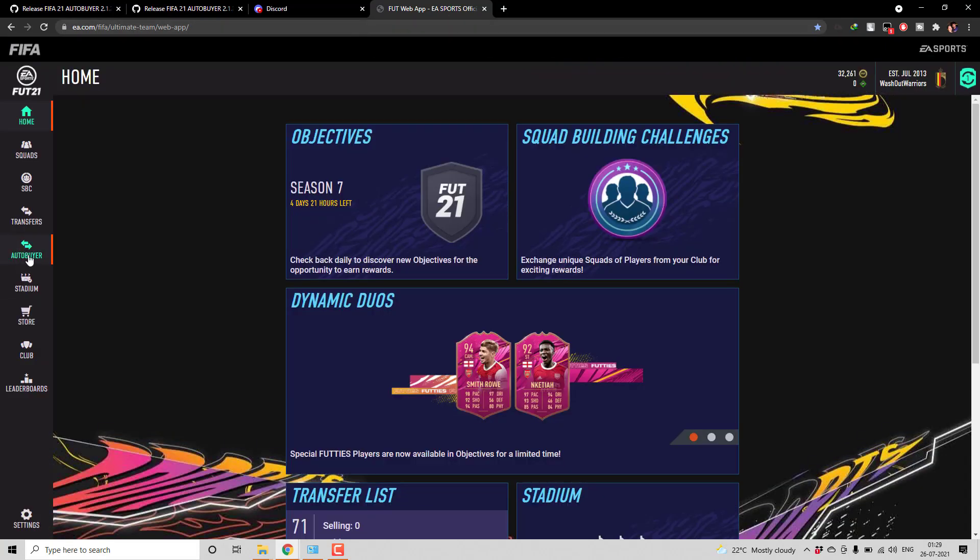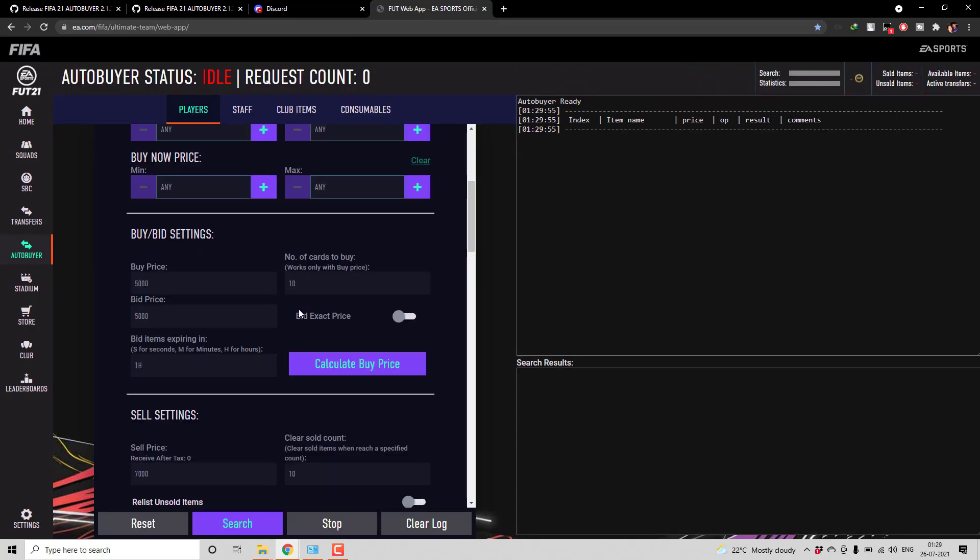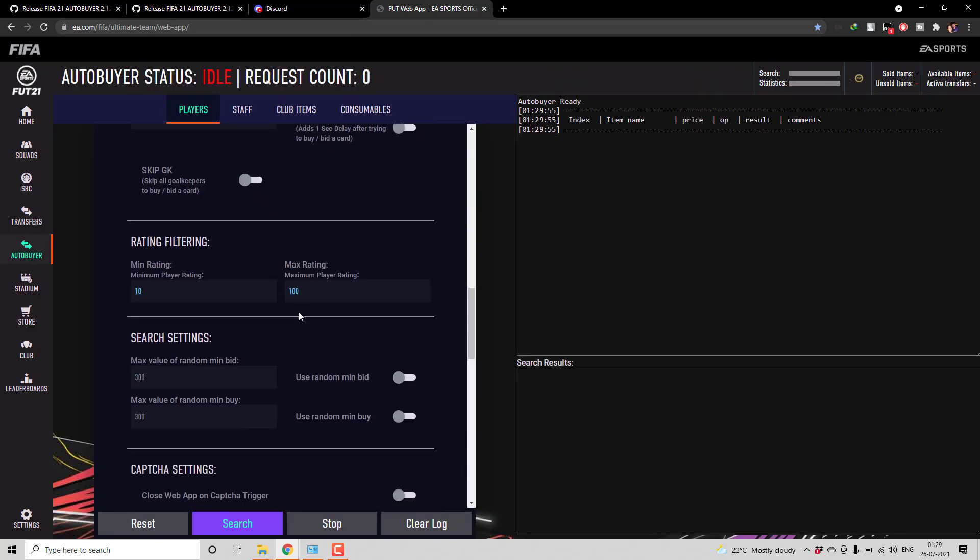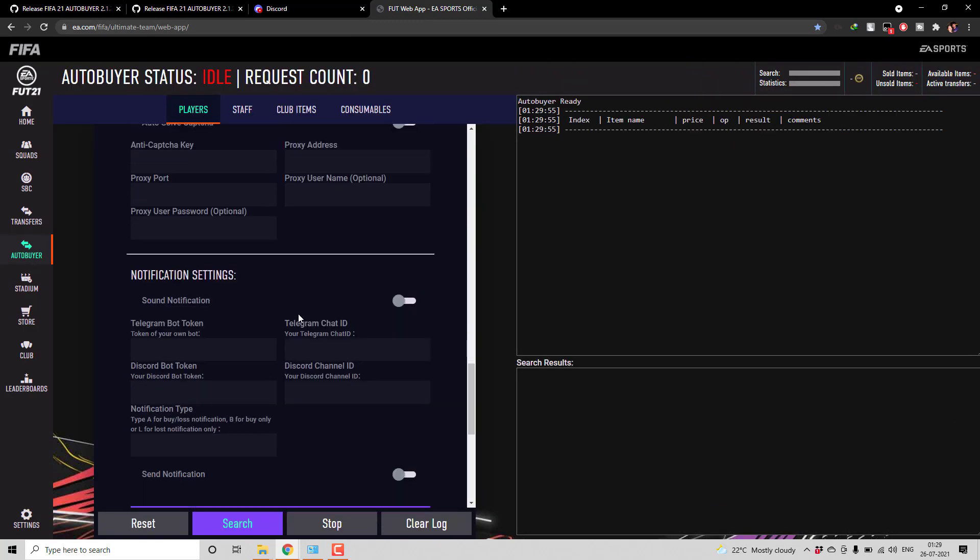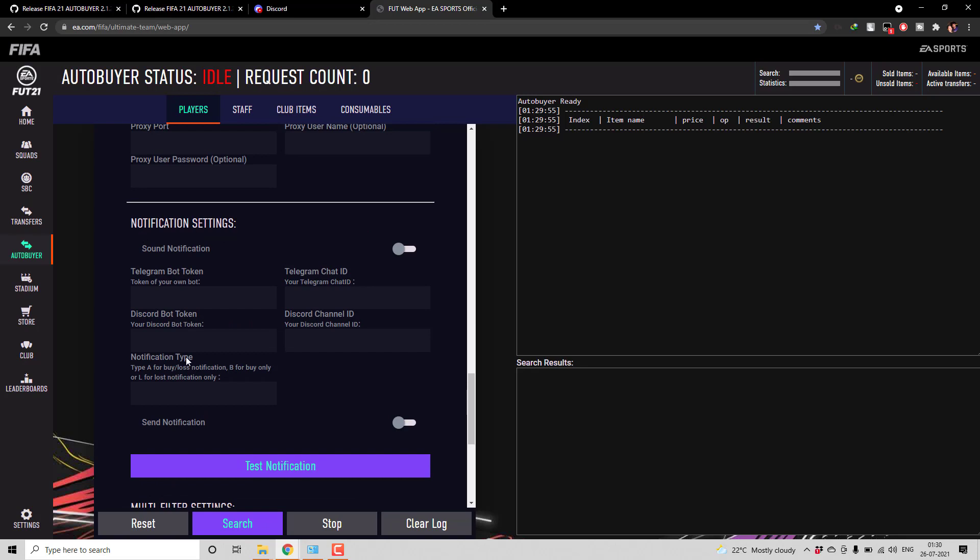So now if you go to auto buyer, here under notification setting now you will be having two more fields: Discord bot token and Discord channel ID. Now I will be showing you how to get both of this information from Discord.